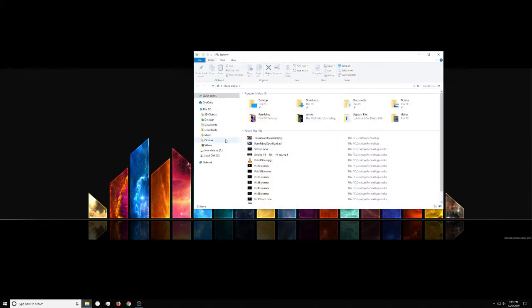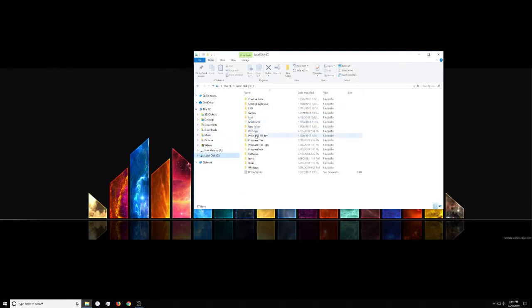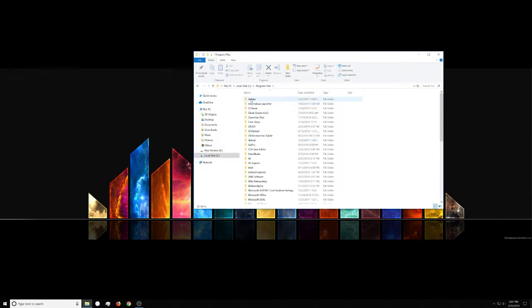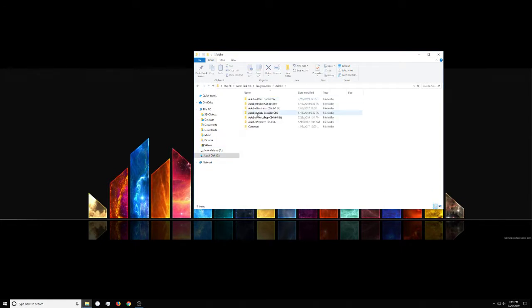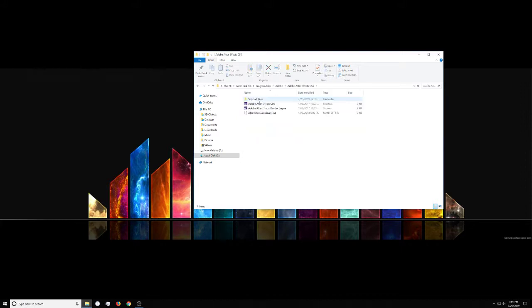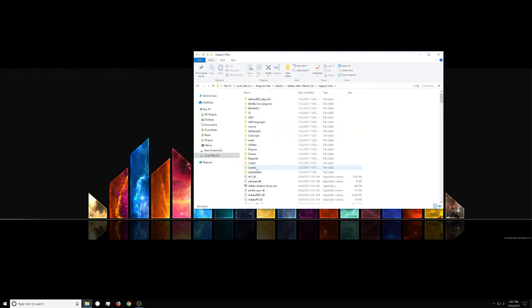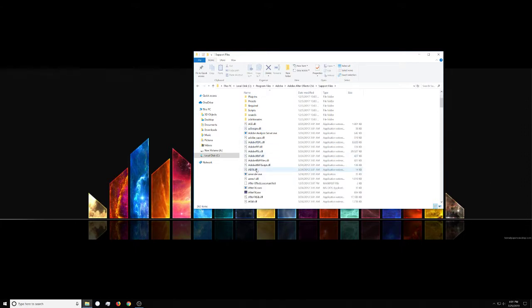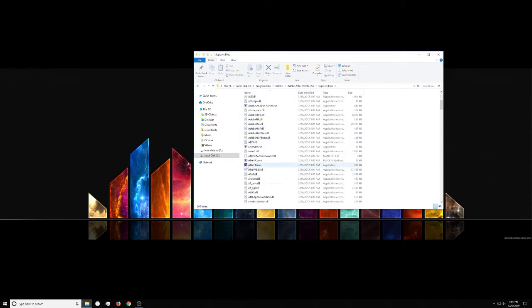Mine is under C, program files, under Adobe, and After Effects, supported files, and then you want to go down to your exe here.